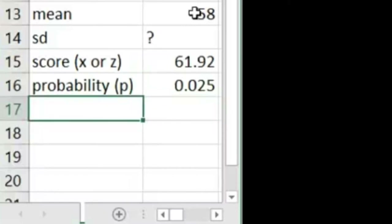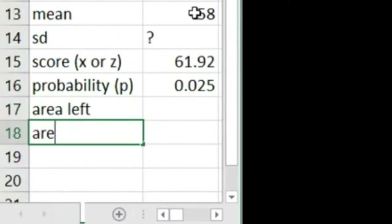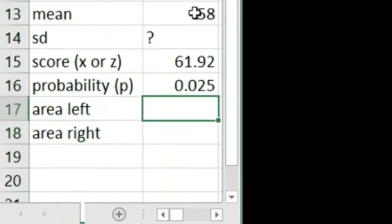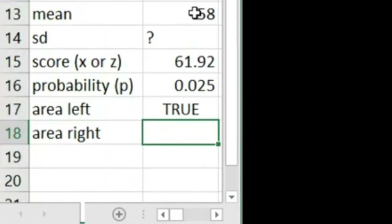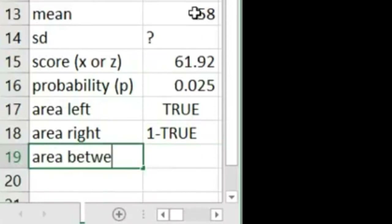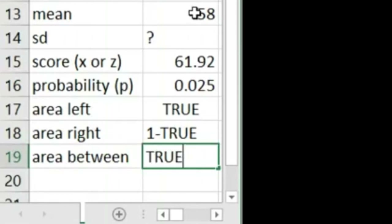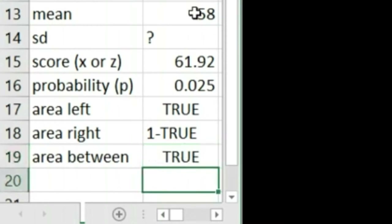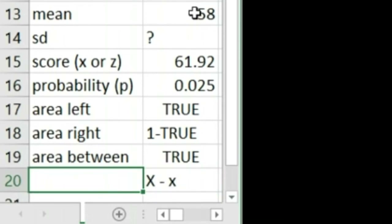Most of the time we deal with either area left or area right. If you want the area to the left, specify cumulative as TRUE in Excel. When dealing with area to the right, you need to do 1 minus the value where cumulative is TRUE. If it's asking for the area between two values, use cumulative TRUE for both values and subtract the smaller from the larger — that gives you the area between.